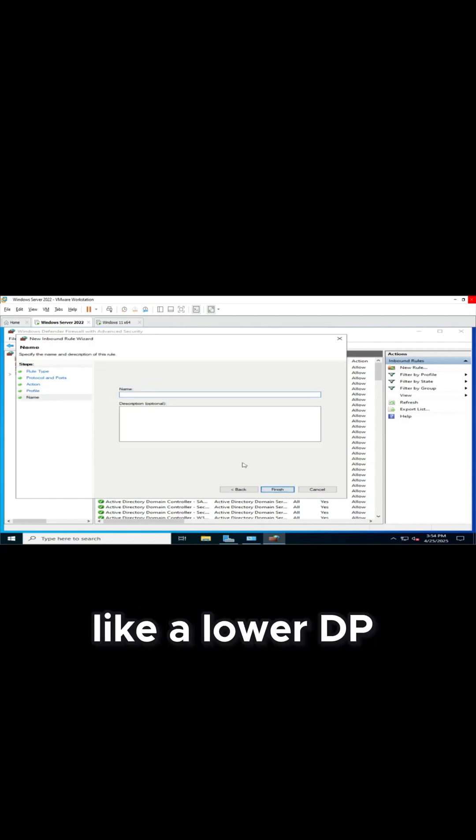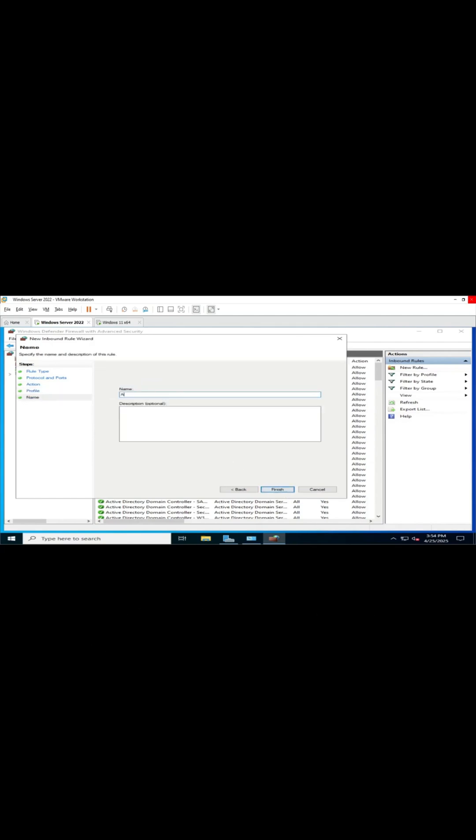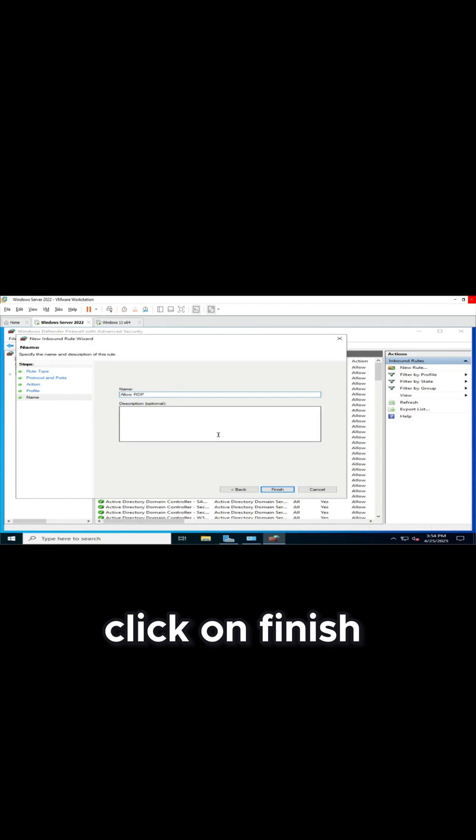Give it a name like Allow RDP. Click on Finish.